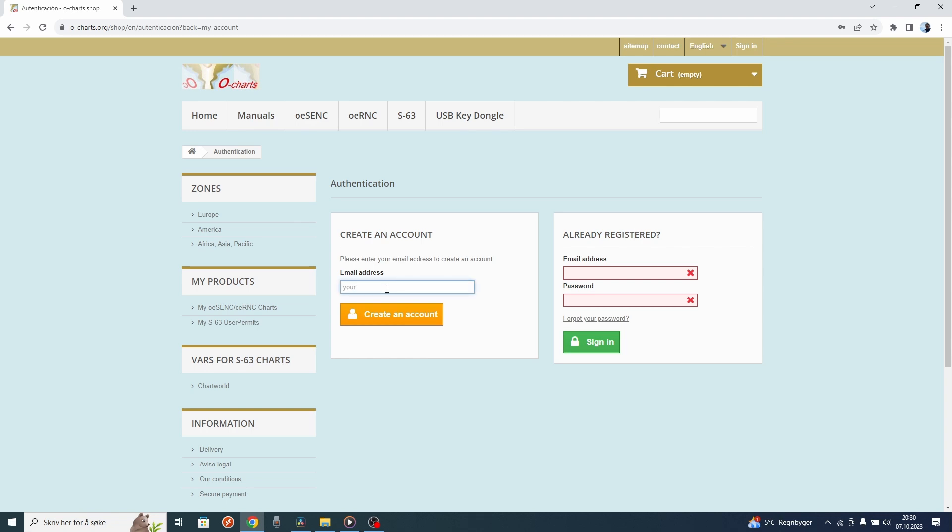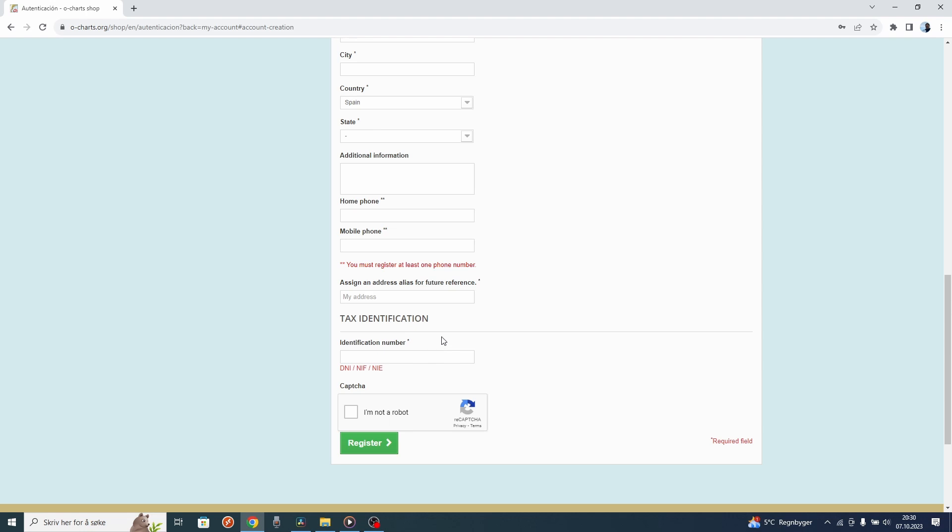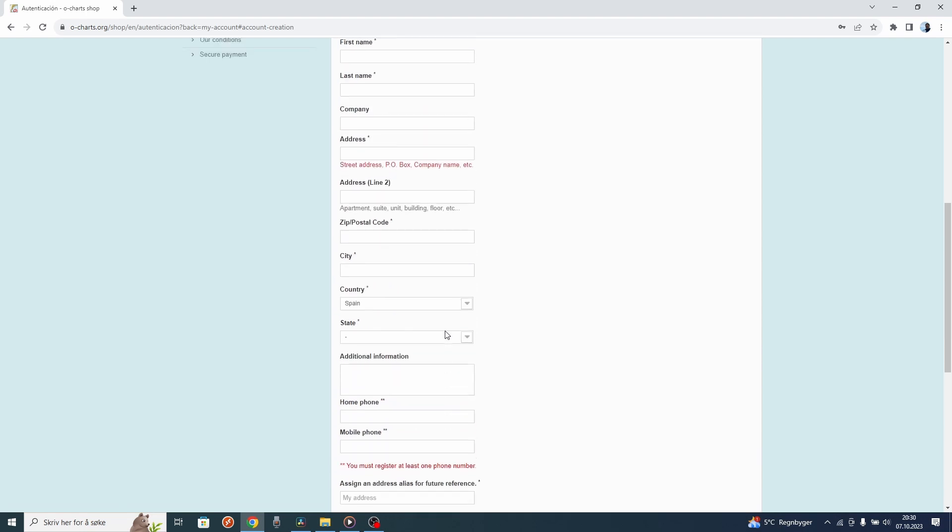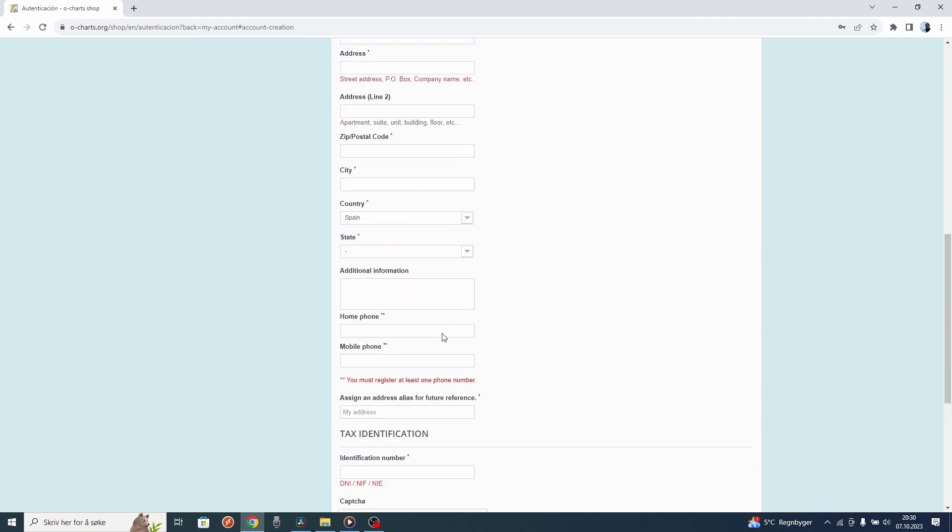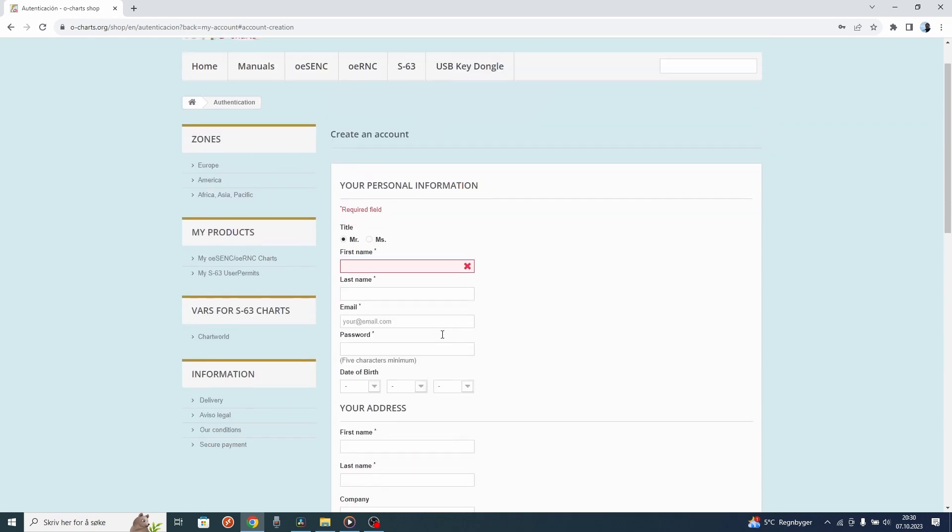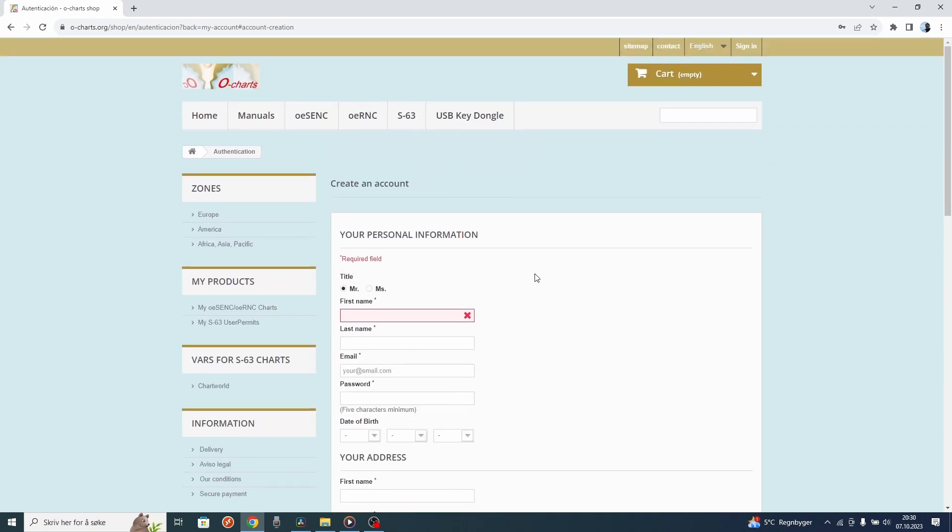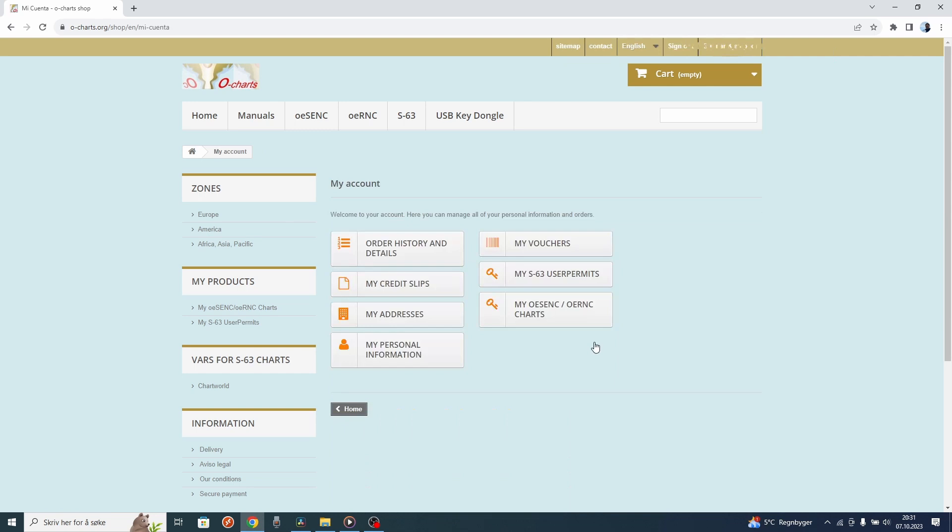Type in your email address and press create an account. All the fields in this form here you have to fill out. When you have done that, you can sign in and buy the chart.